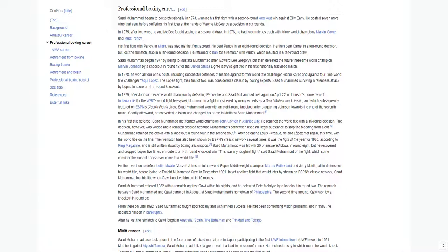Saad Mohamed entered 1982 with a rematch against Qawi within his sights, and he defeated Pete McIntyre by a knockout in round two. The rematch between Saad Mohamed and Qawi came off in August at Saad Mohamed's hometown of Philadelphia. The second time around, Qawi won by a knockout in round six.